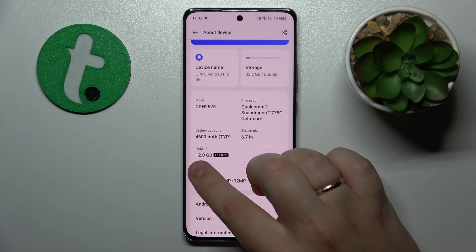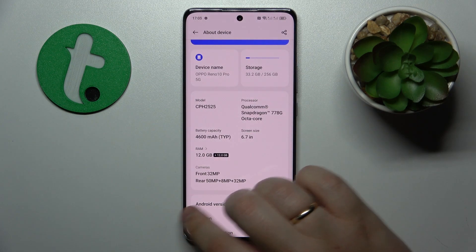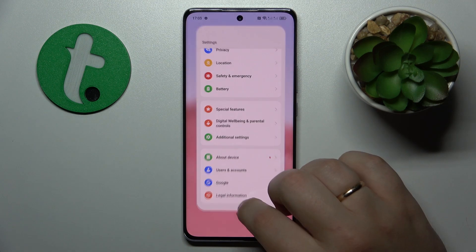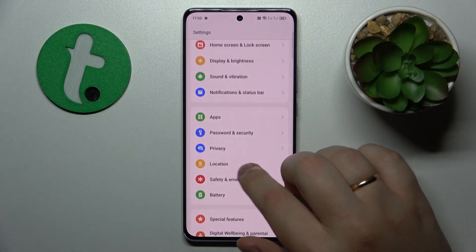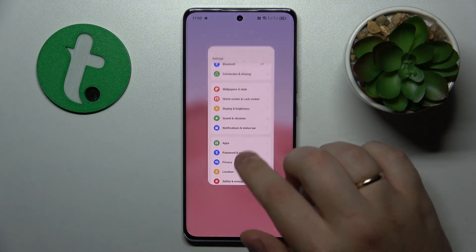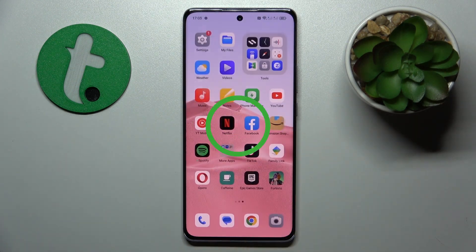That is in my case 12 gigabytes. So that would be it for this video. Thanks for watching and bye-bye!